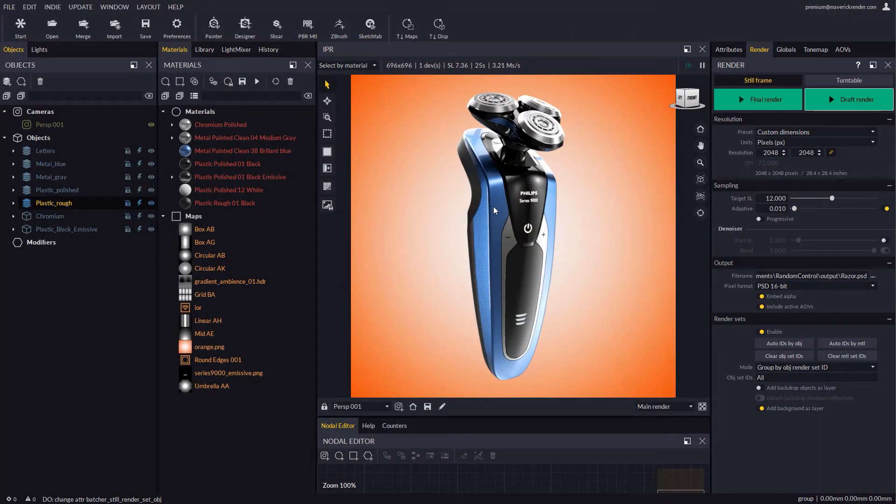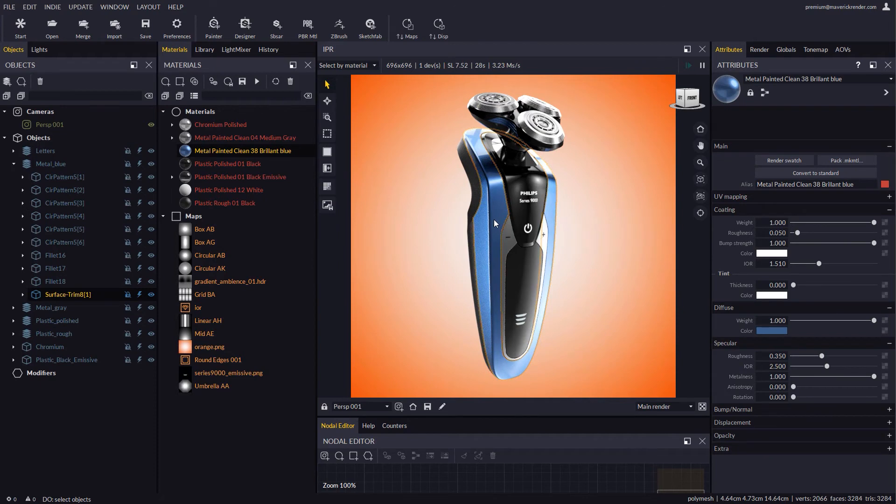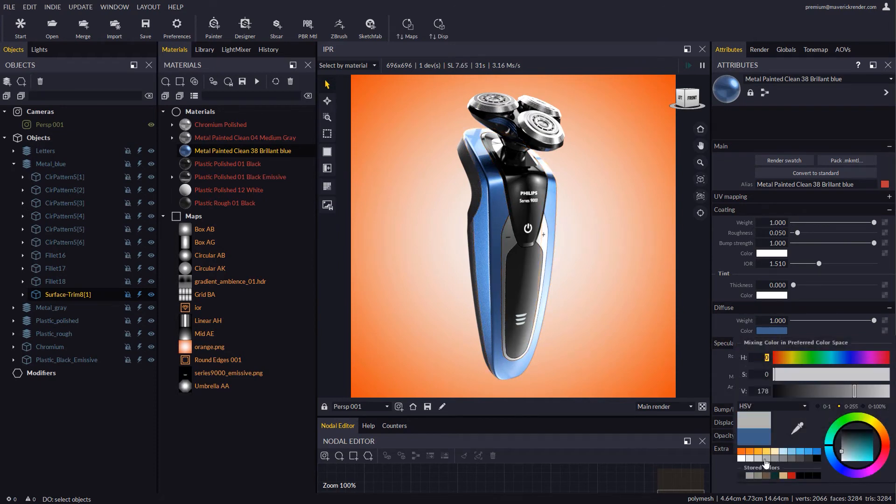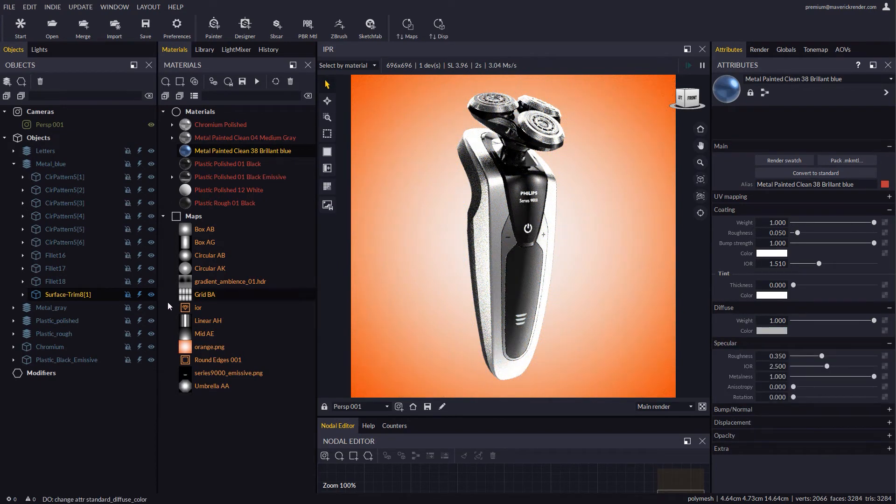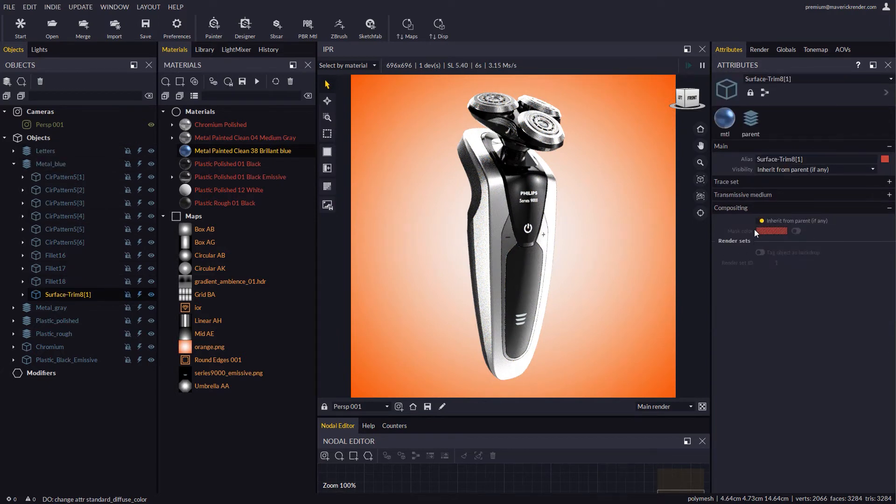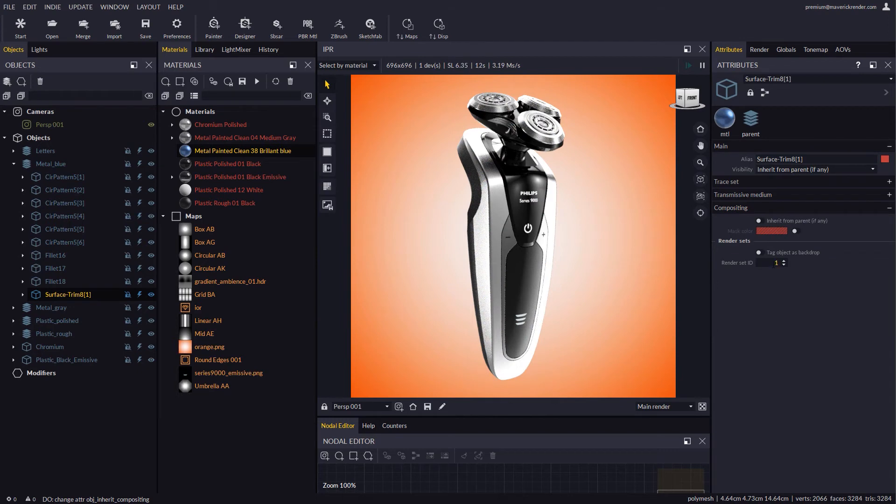Now say that we want to change the metallic material and render it separately. Since this material belongs to an object that is nested in a group, we must disable the inherit from parent option so the object provides its own compositing settings.